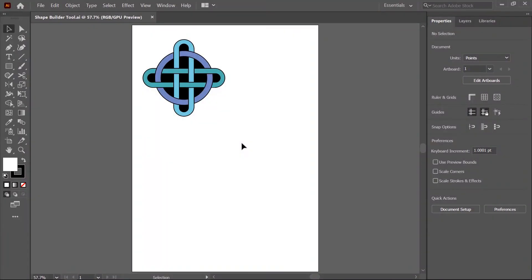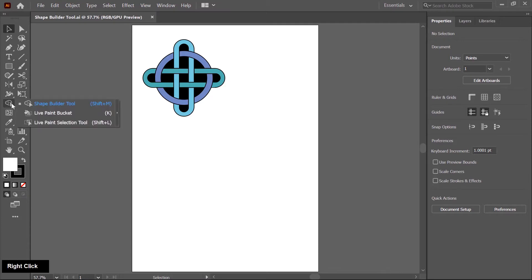Hello students, in this class we learn the Shape Builder tool, which is available here. I right click on this to expand other tools in this group. The keyboard shortcut is Shift N. By pressing Shift N you can activate this tool.